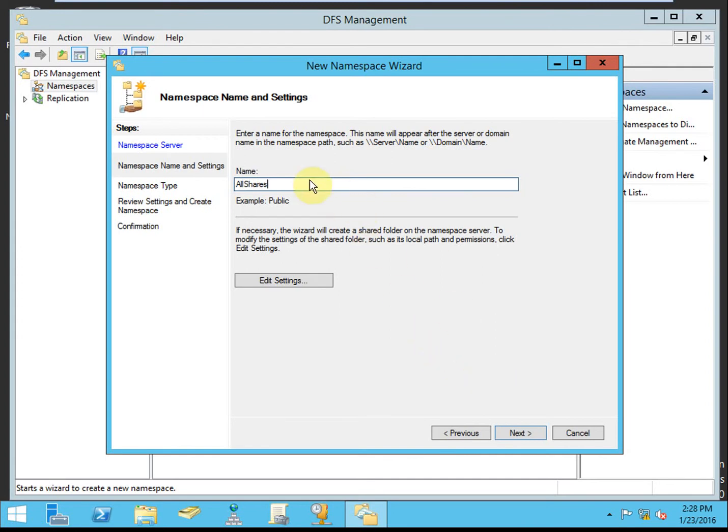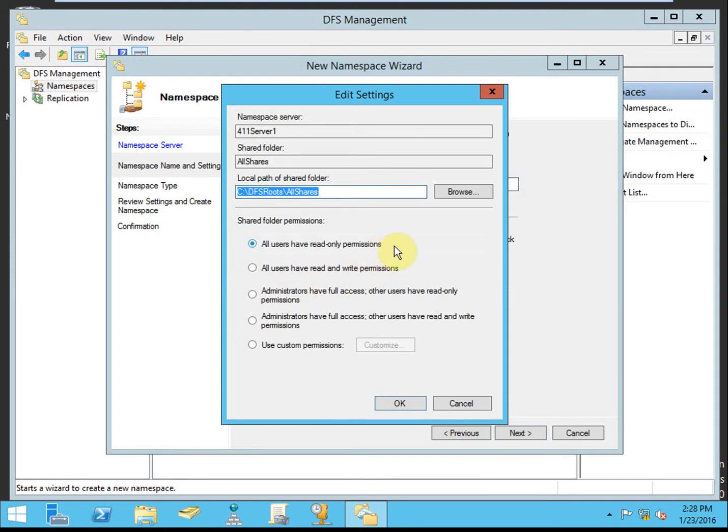I'll just call this all shares. This is going to be the path that network users can access these various shared resources. You can take a look at the settings if you want. You can set up default permissions. I'm going to leave all of these as original defaults.